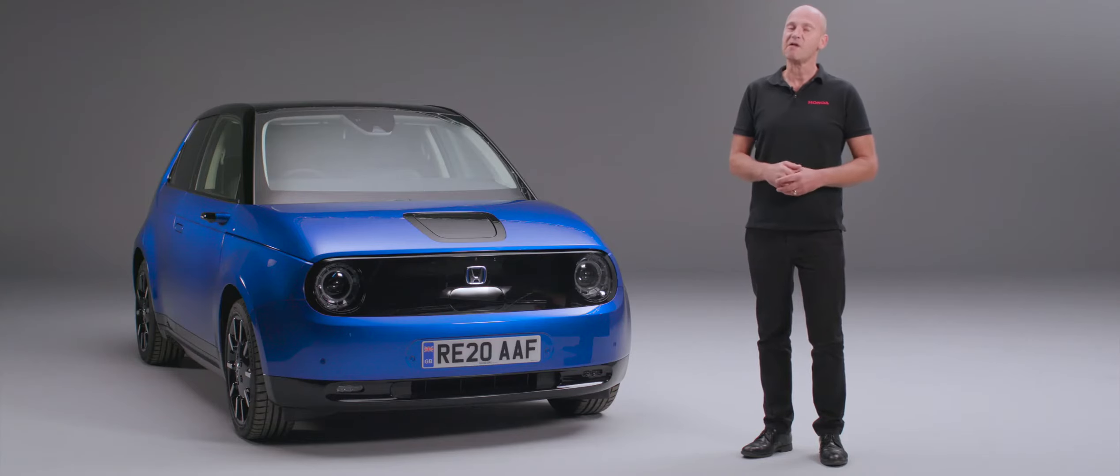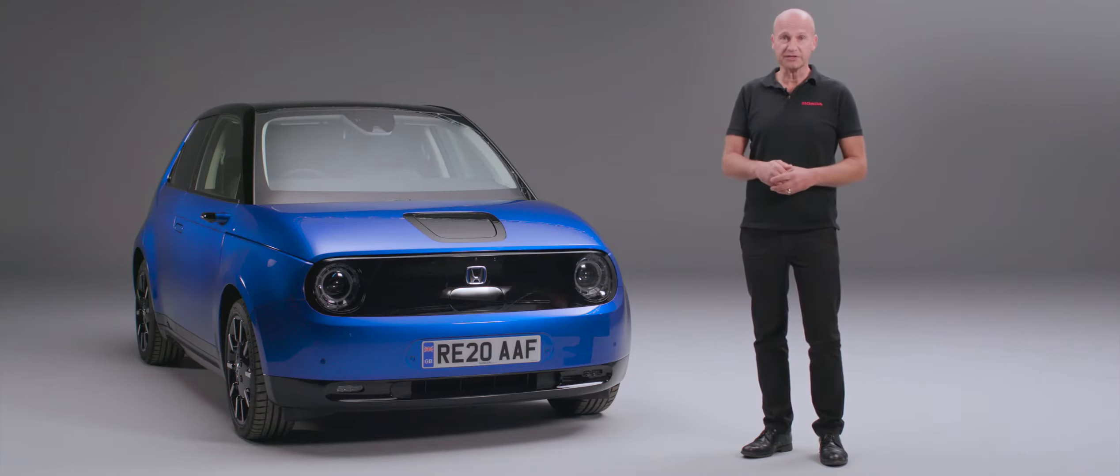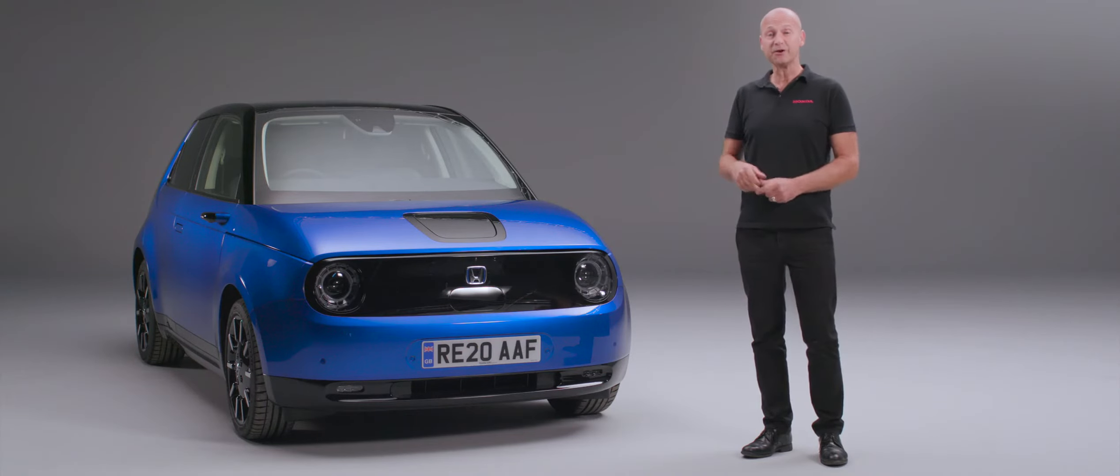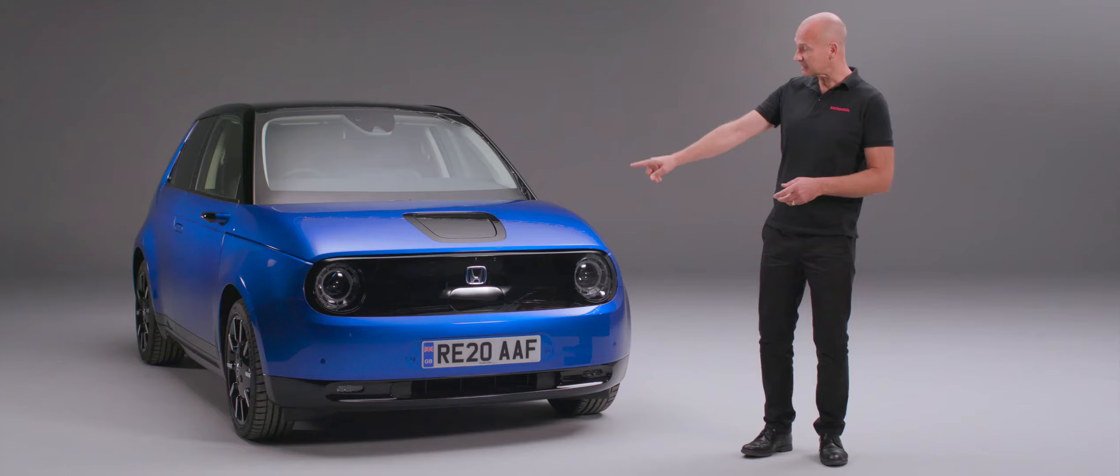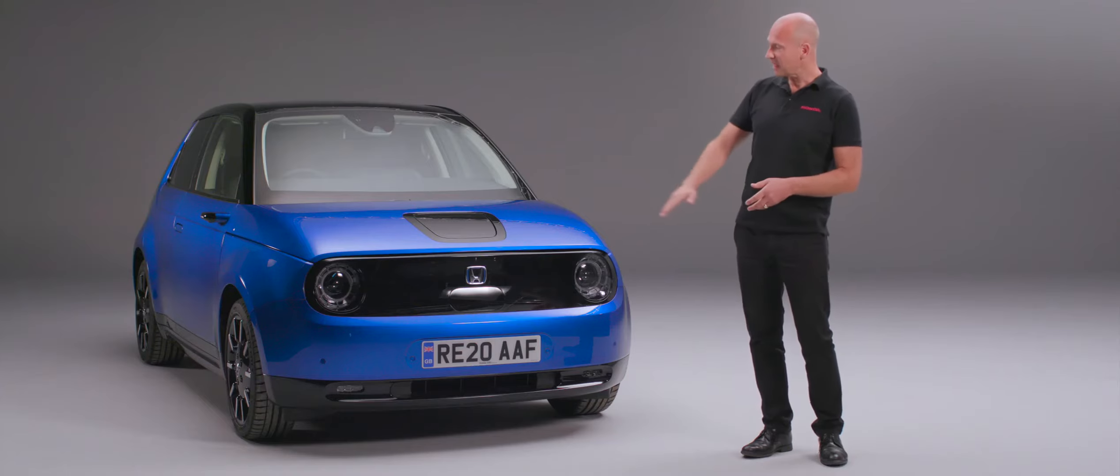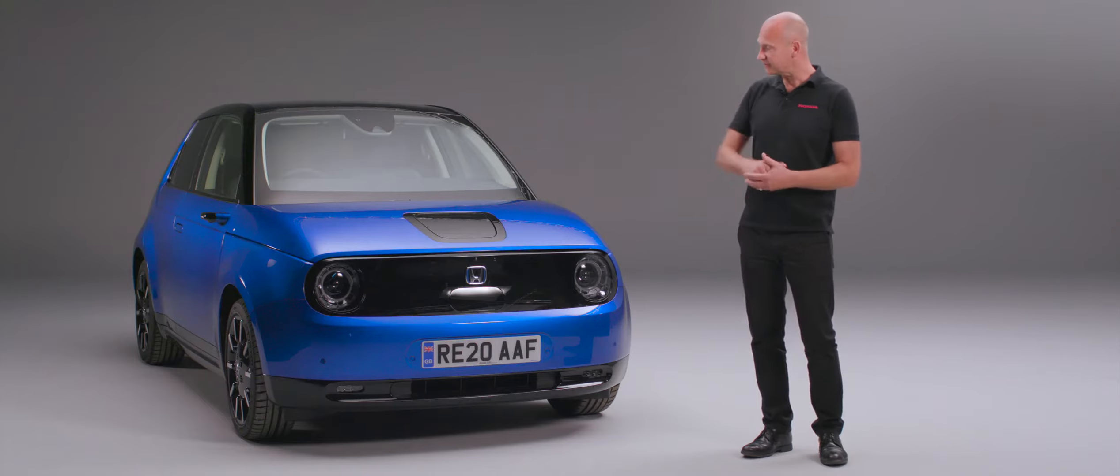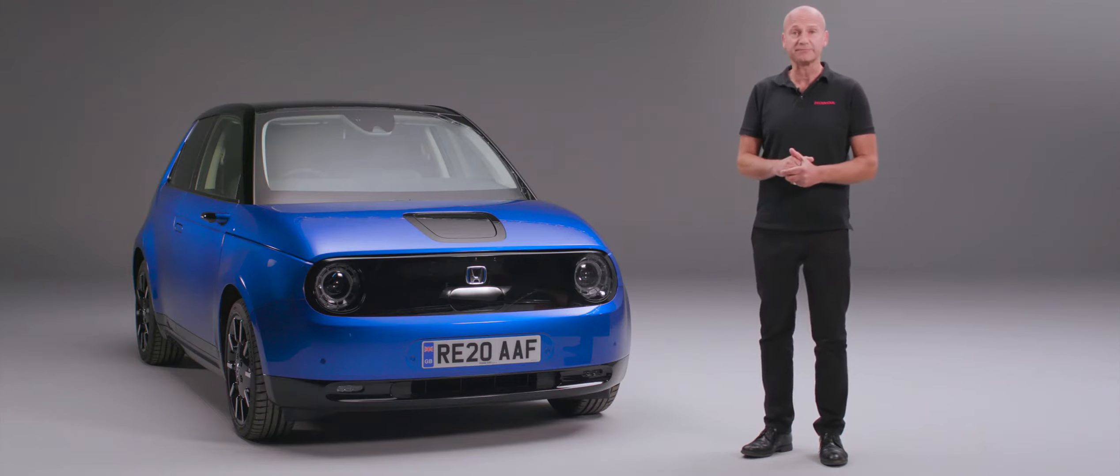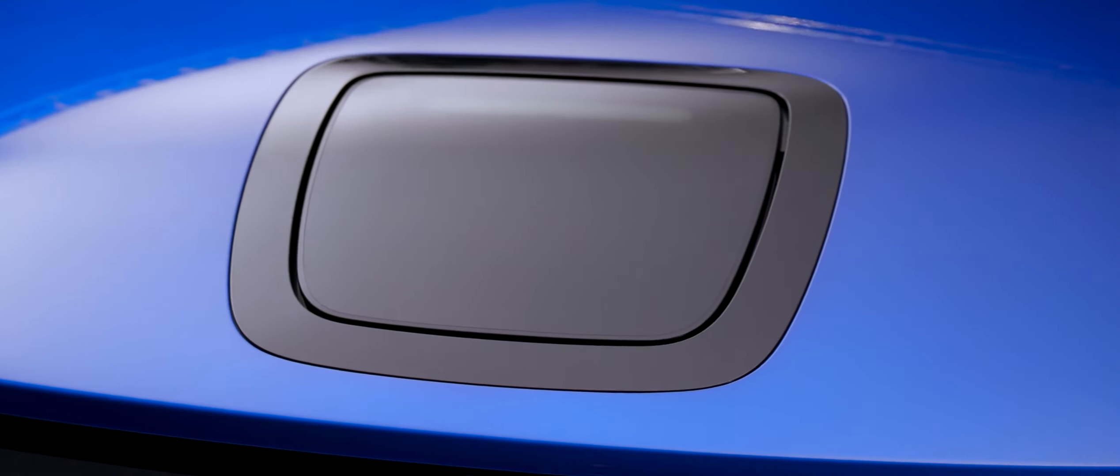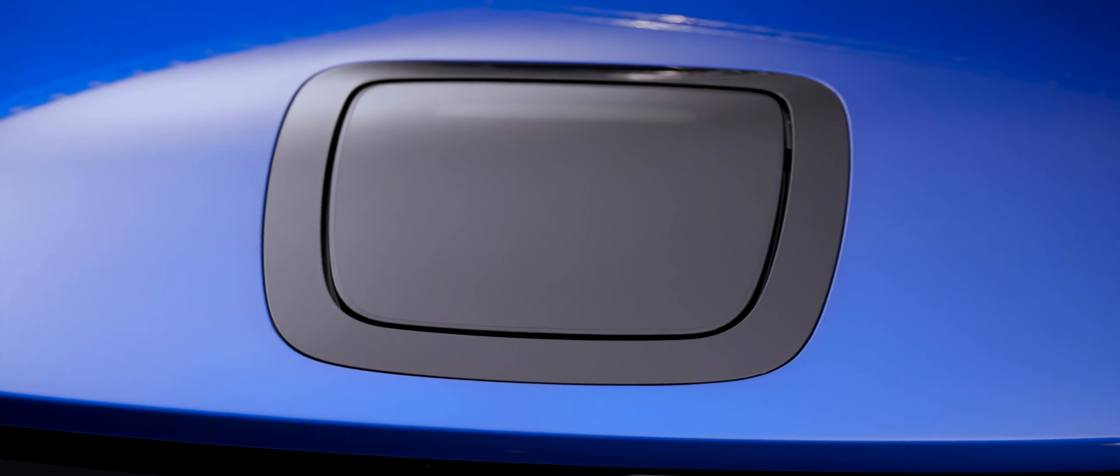There are many more features within Sensing which are standard on both grades of the new Honda e. Just above the Honda badge you'll see another little camera, and ahead of that the charging lid where we charge our car up.